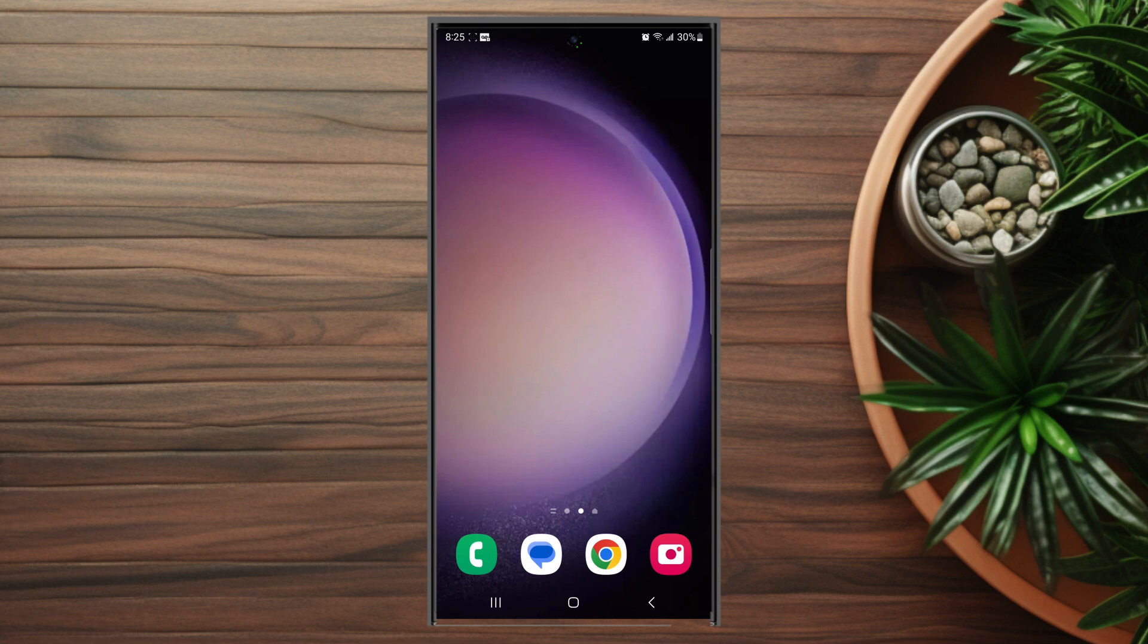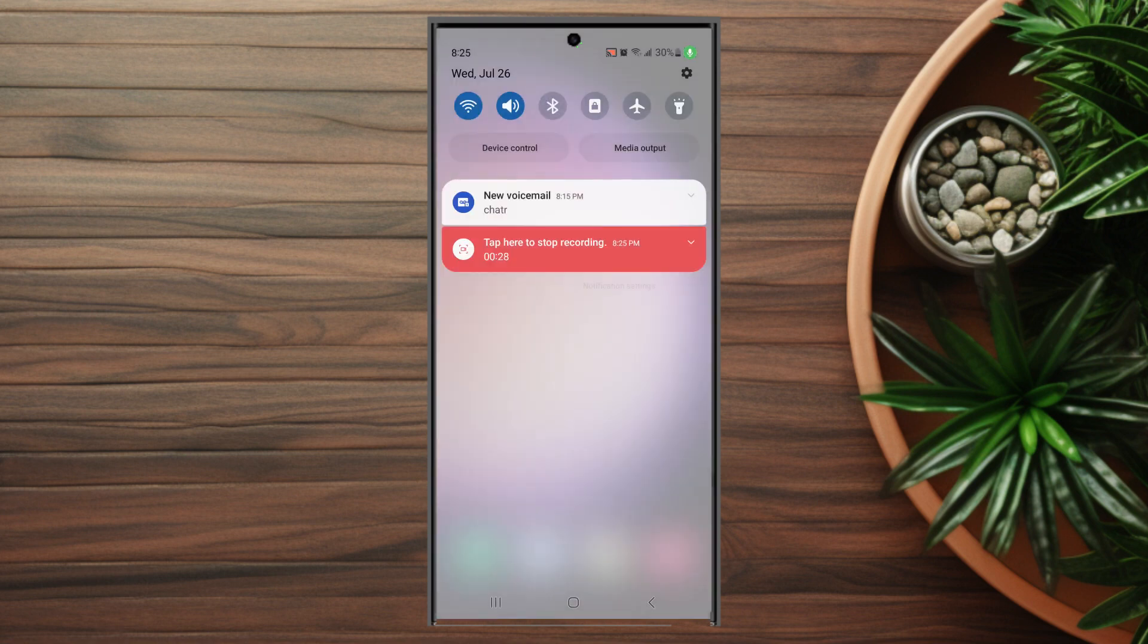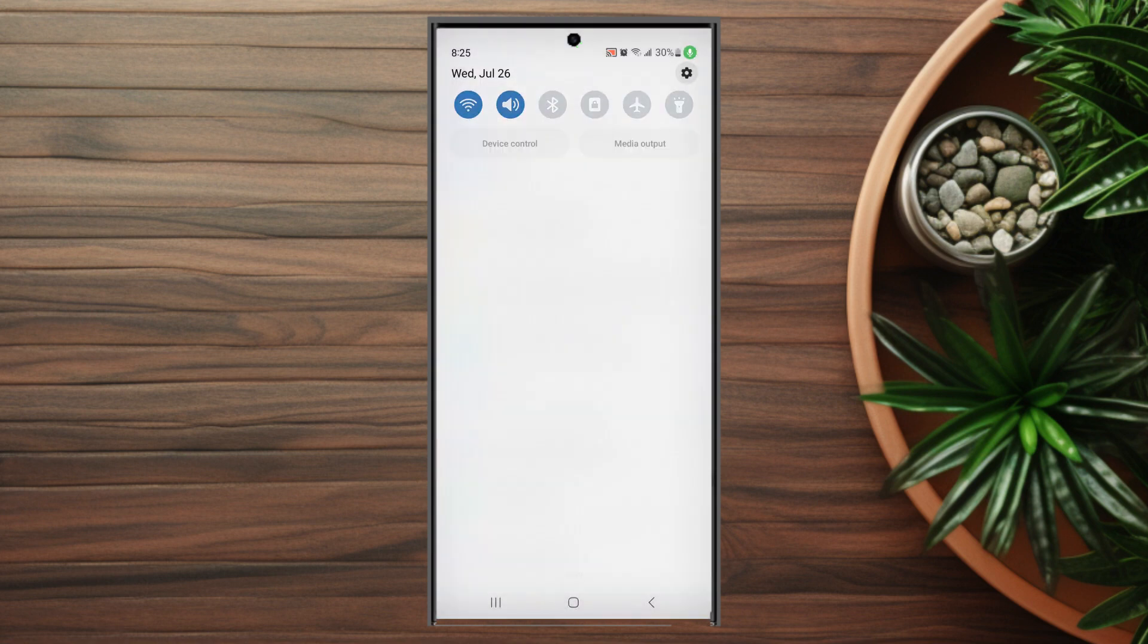So if you want to turn on or off reaction notifications on WhatsApp on the S23 Ultra, thankfully it's pretty easy to do so. The first thing that you want to do is head over to your settings.